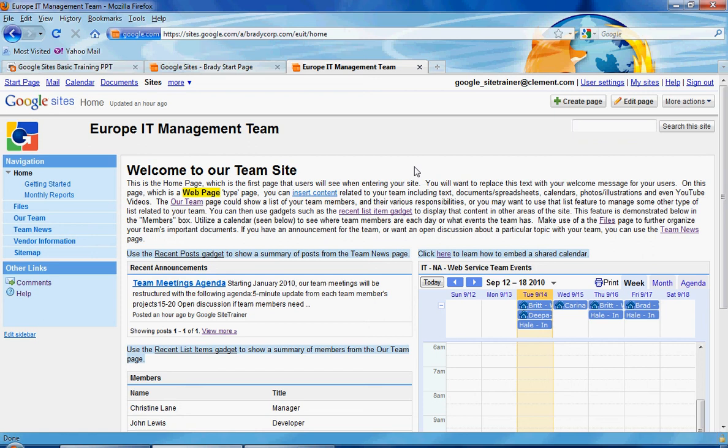In this video, we will go through an example of a list page and an announcements page. We'll begin with a list page.